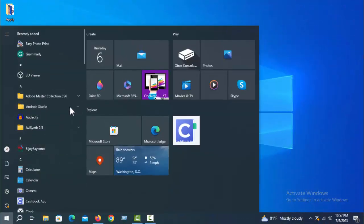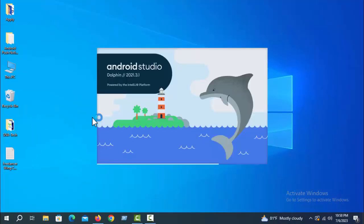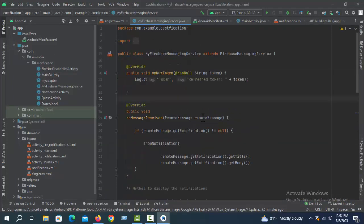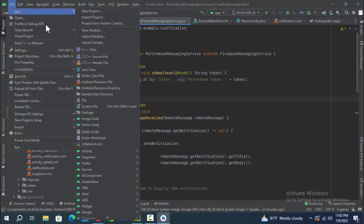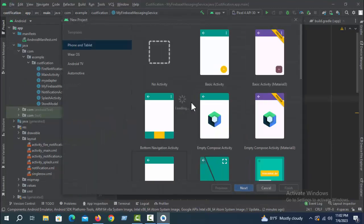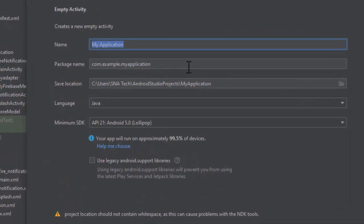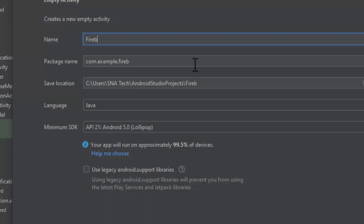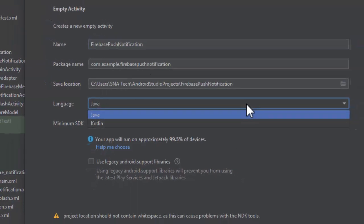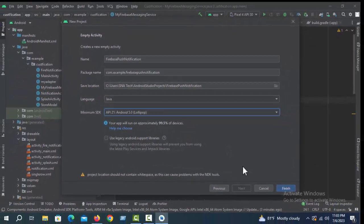First, open Android Studio. Click File > New > New Project. Select Empty Activity and click Next. I am giving the name of the project: Firebase Push Notification. Other options no need to change, leave them as is. Click Finish.